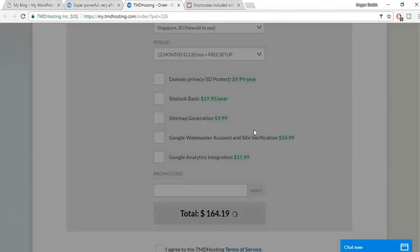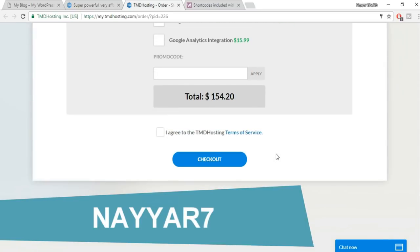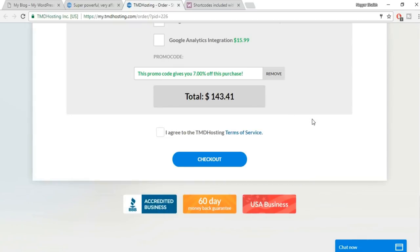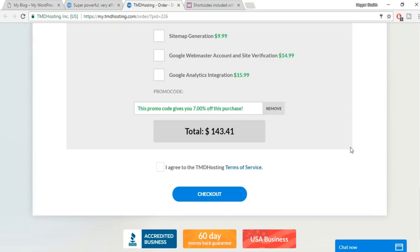I select 12 months because it's easy to remember when my account expires. You can optionally enable domain privacy. Most importantly, enter the promo code: type 'YEAR7NAY' — that's Y-E-A-R, then the number 7, then N-A-Y — and click Apply. This coupon code is also in the video description and gives you 7% discount, which is the maximum TMD offers.